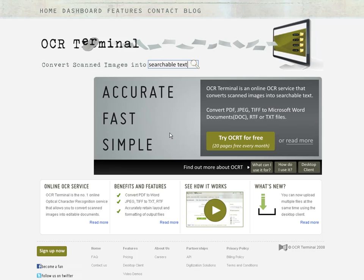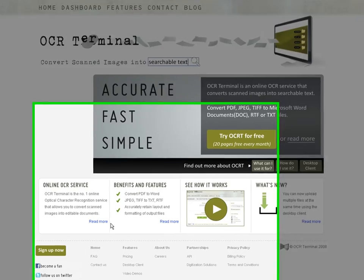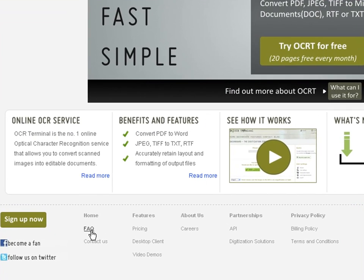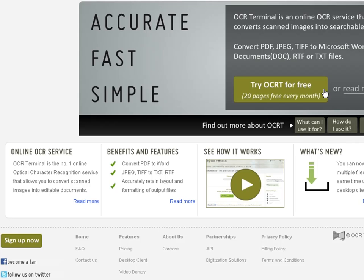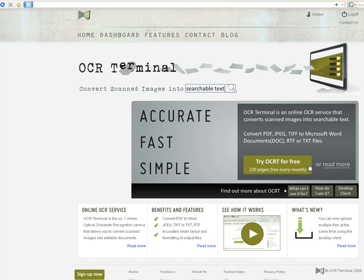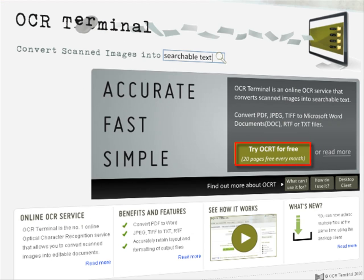So there, now that you have seen it, how does one get started? You can check the FAQ page for answers to other questions you might still have about the site. Or you can try it out today with 20 free pages every month. OCR Terminal provides you with the power of a professional OCR engine right in your browser, so try it right now by clicking on this link to create an account at www.ocrterminal.com.